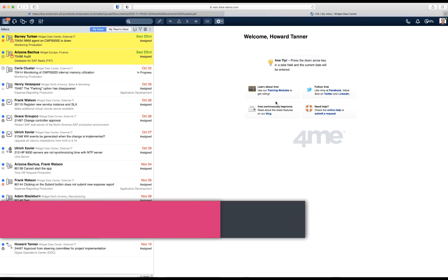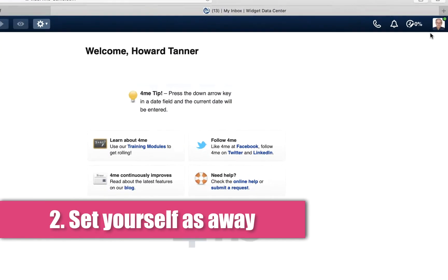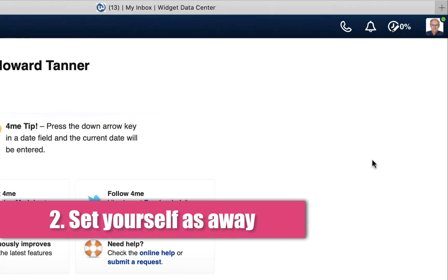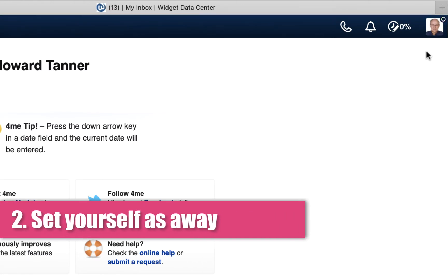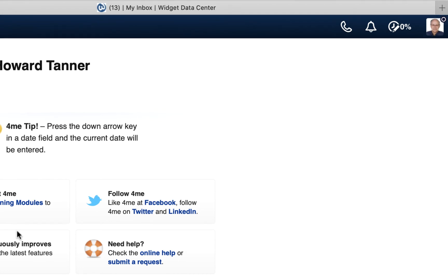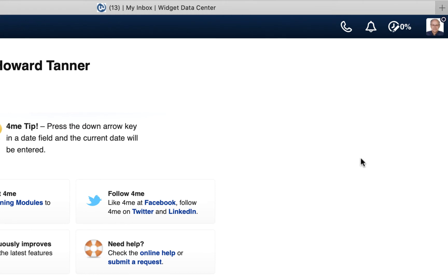The second update for this week is that you can now set yourself away like this. When you do that, your presence indicator will change to black, which indicates that you are either away or do not want to be disturbed. During this time, notifications and 4me Connect calls are suppressed. You can set yourself as not being away again by doing the same thing. Click on the icon, and now your presence indicator is turned back to green.